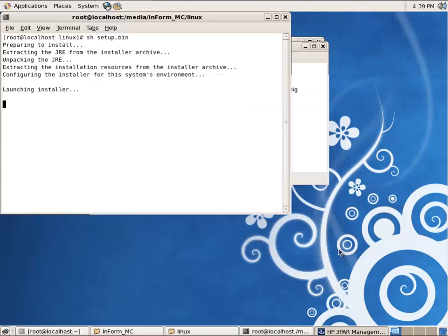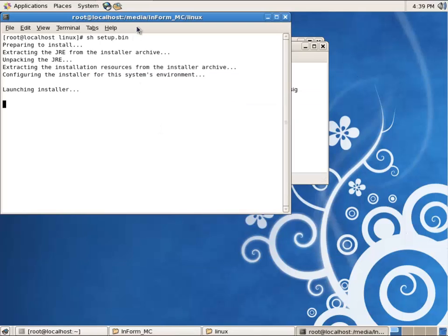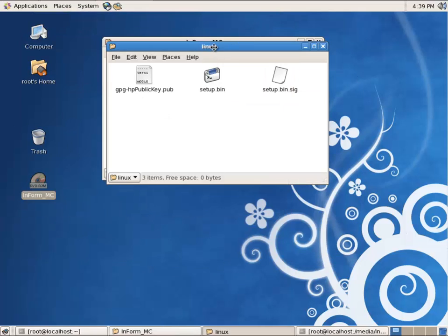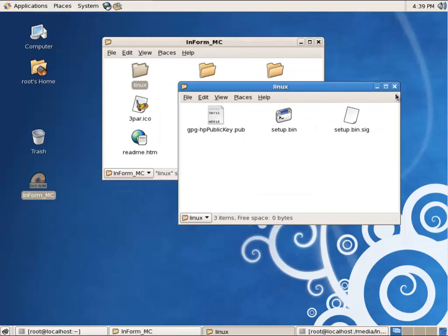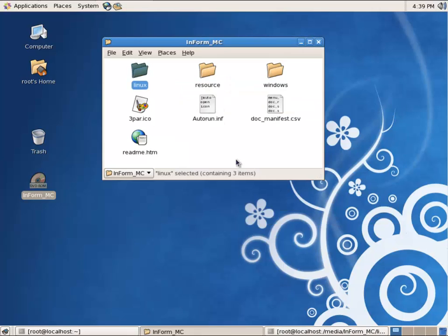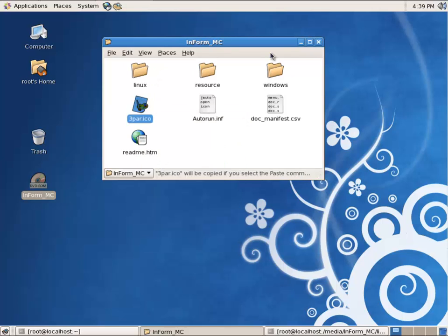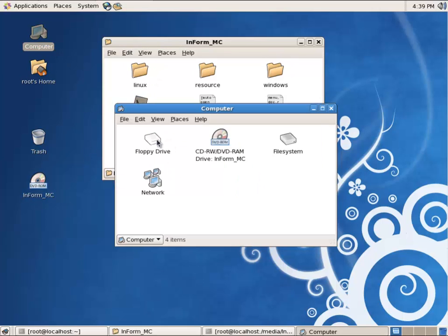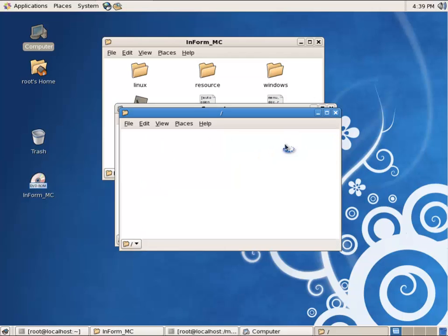Next, done, okay. So now that we've completed, what I want to do is go back to the, inside the ISO, there's this 3PAR icon file. I'm going to copy that into my op directory.